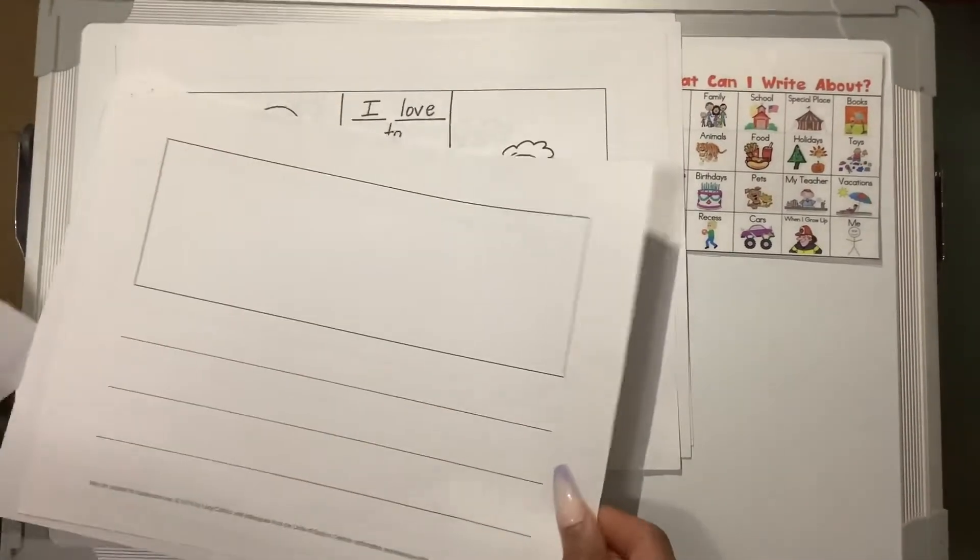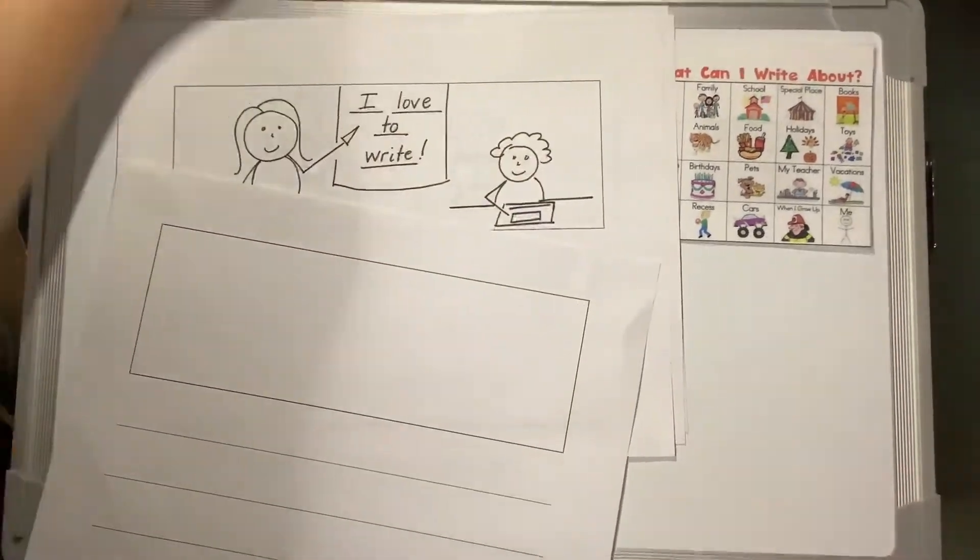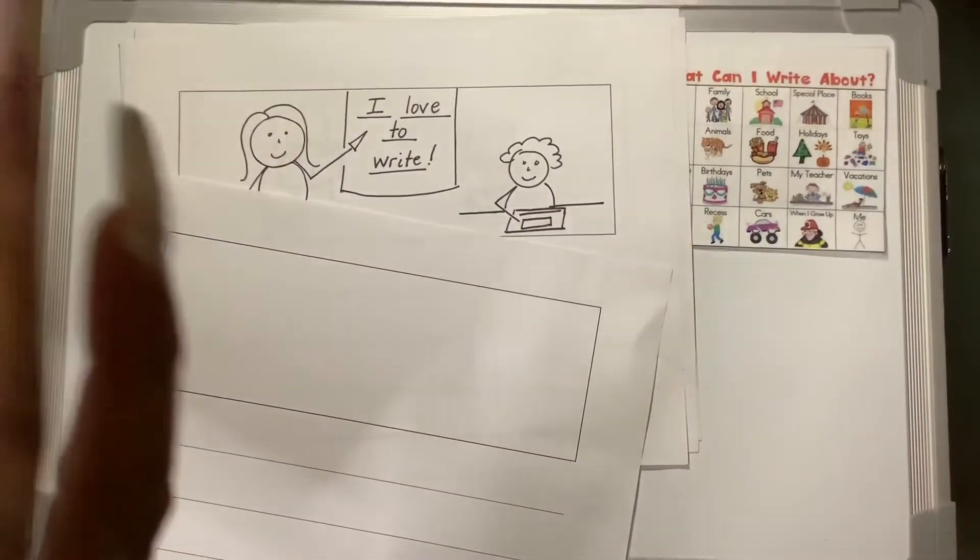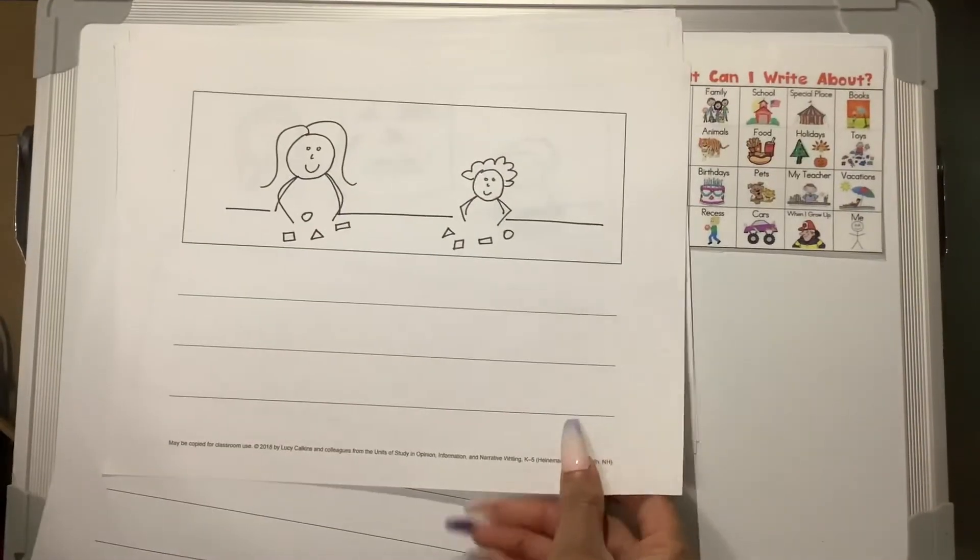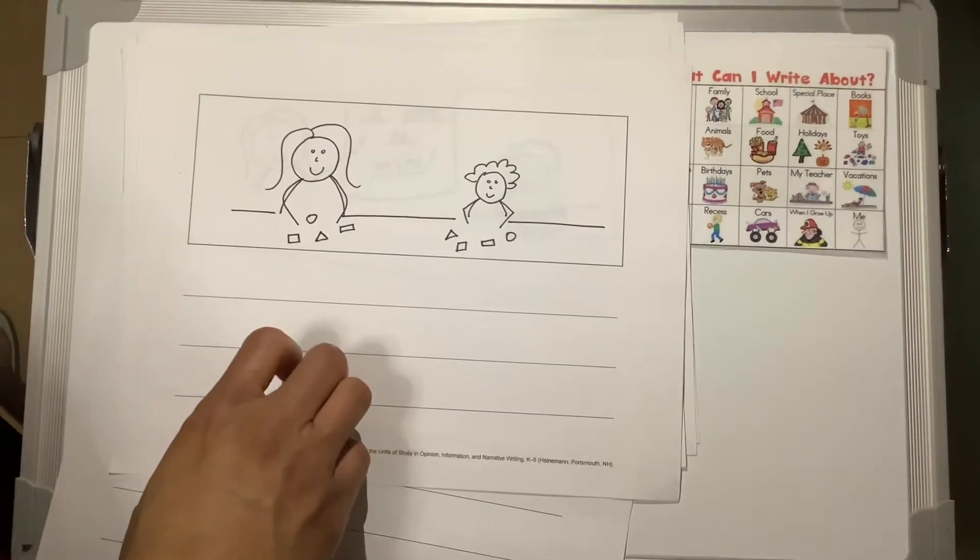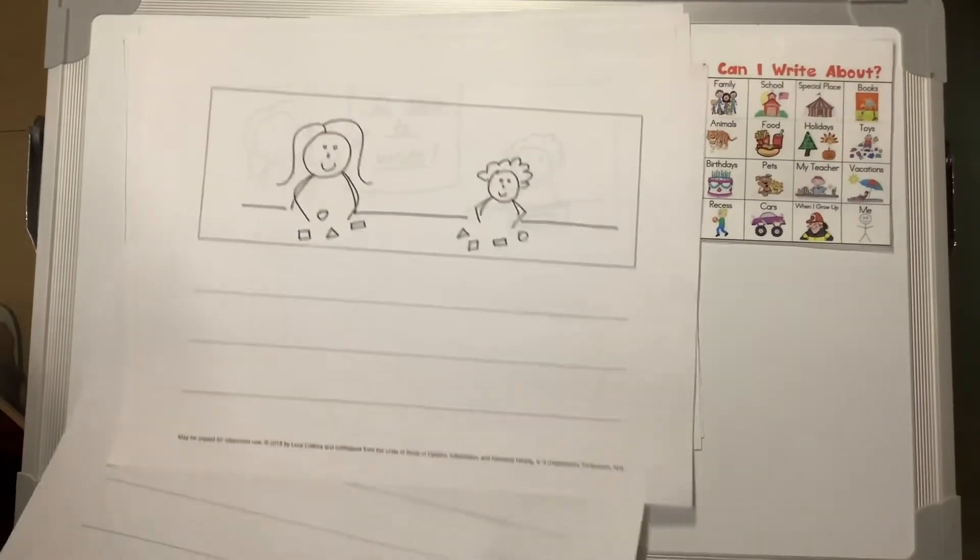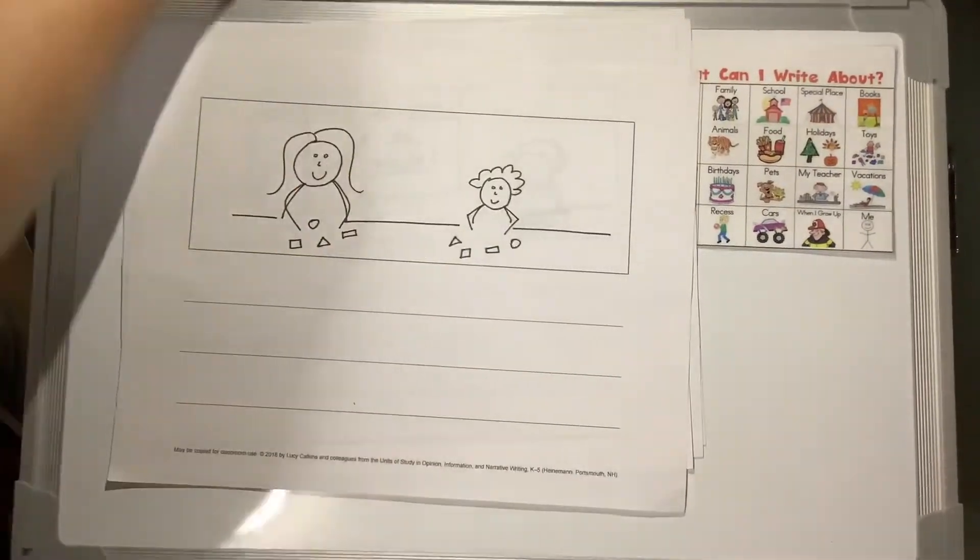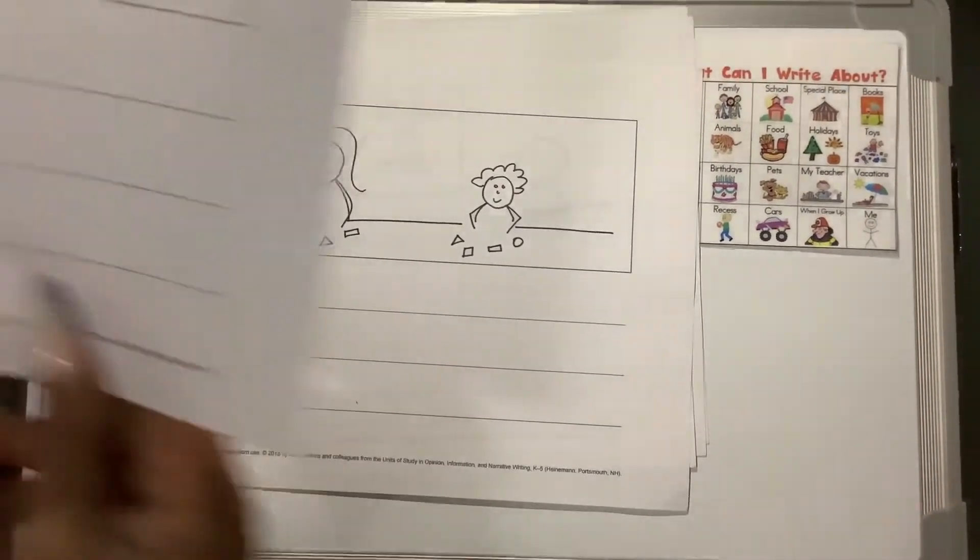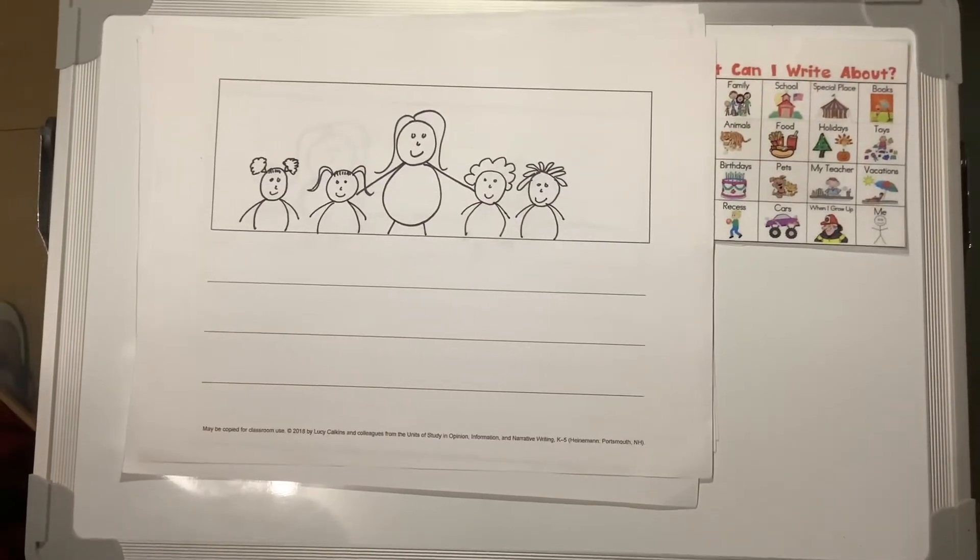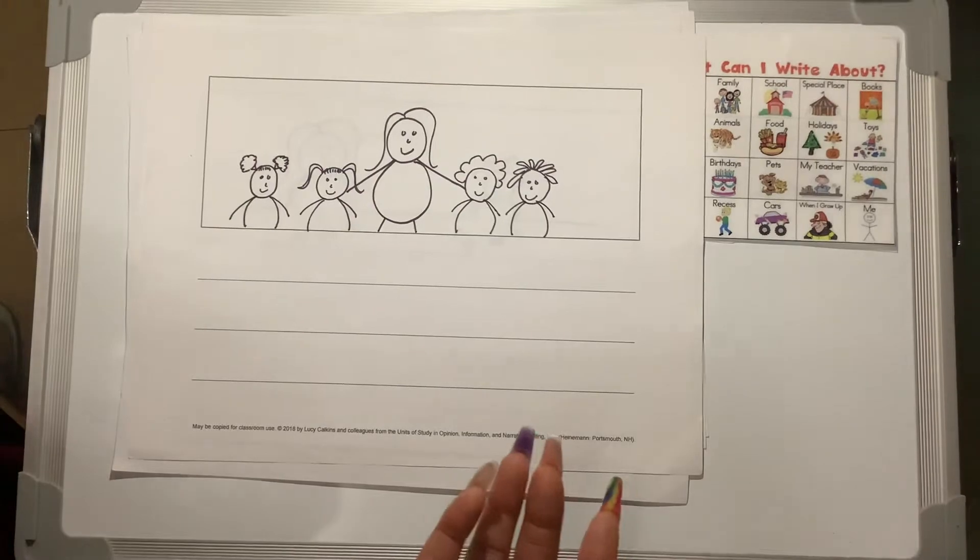Then, on this page, I wanted to do something about math, because teachers help you do math. So I drew a teacher, and she has her shapes, because we use shapes in math, and the student with his math manipulatives. And then, on the last page, I said, that's our conclusion page. And then, I have the teacher with her students. Now you know all about teachers.